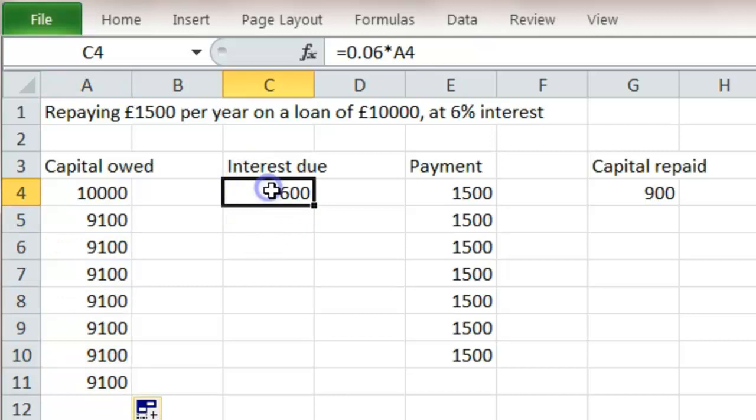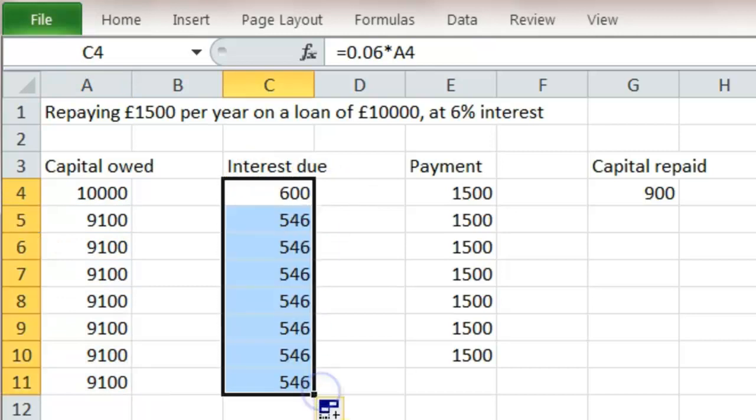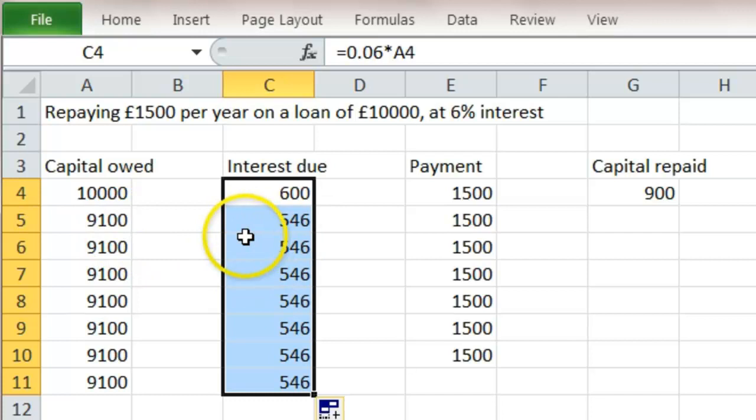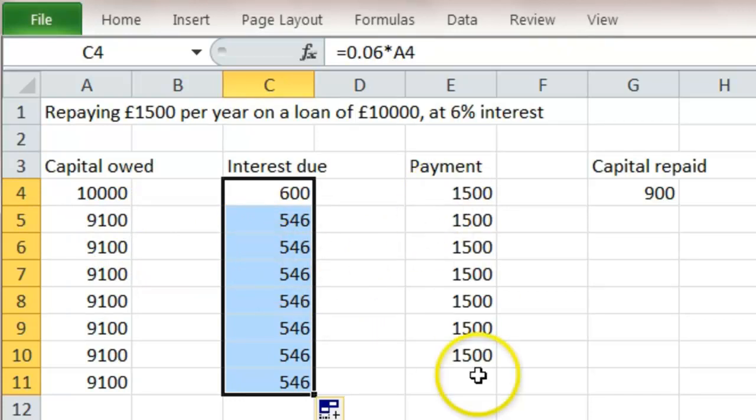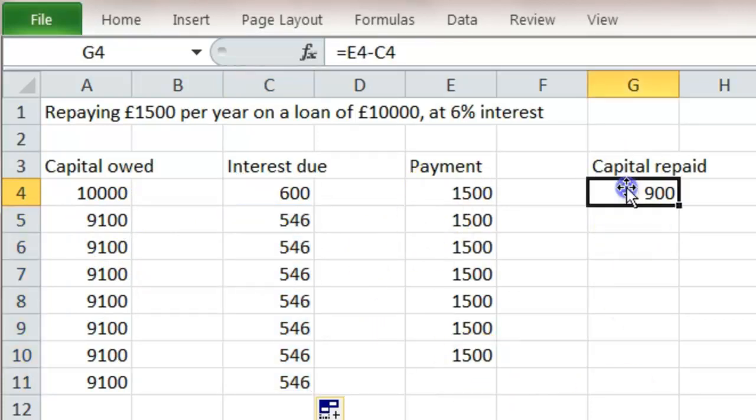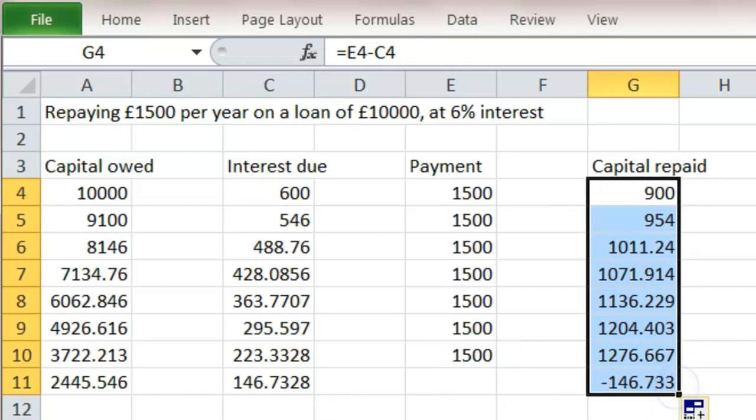Let's look at what happens to the interest now. 6% each year. So 6% of £9,100 is £546. Payments are fixed. But the capital repaid, that will change as well. And we can see that it's going down like this.